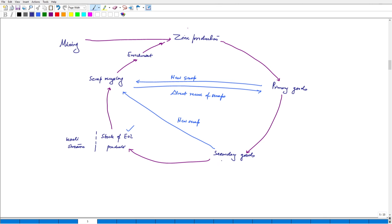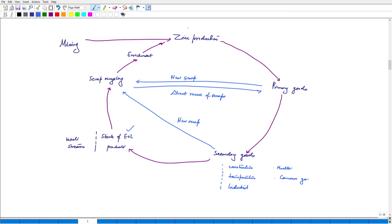The secondary goods include construction applications, transportation, industrial applications, health care products, consumer goods, and other miscellaneous applications. After reaching end of life, products are stacked and then recycled.